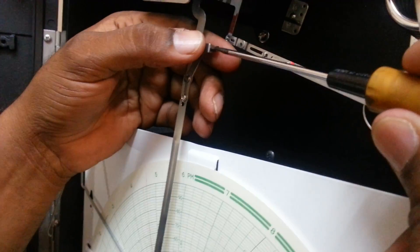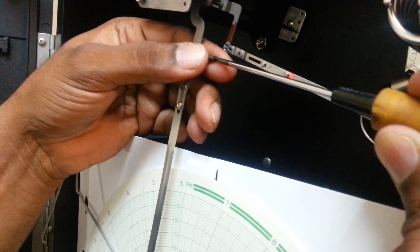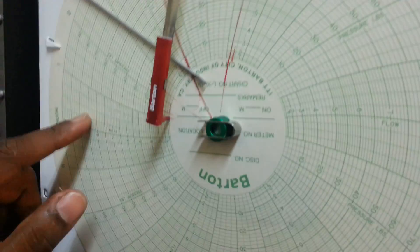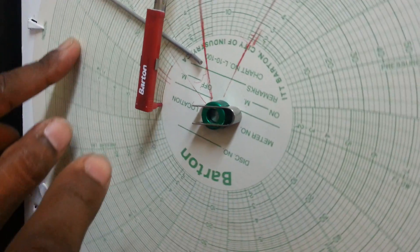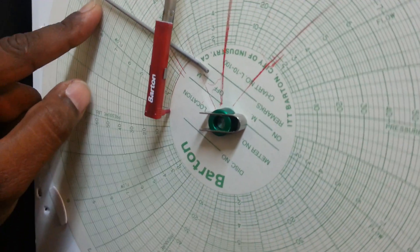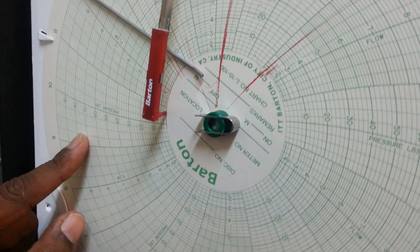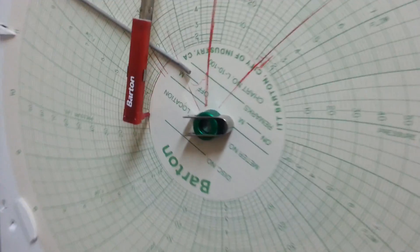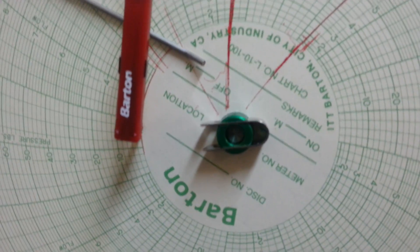But still I need to adjust the screw. I think it's almost okay now. It's at zero position. You can see when it turns, it turns exactly on the line.